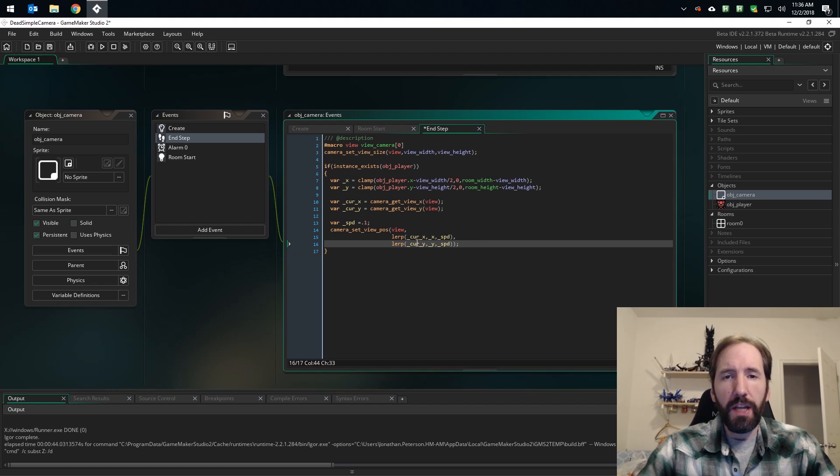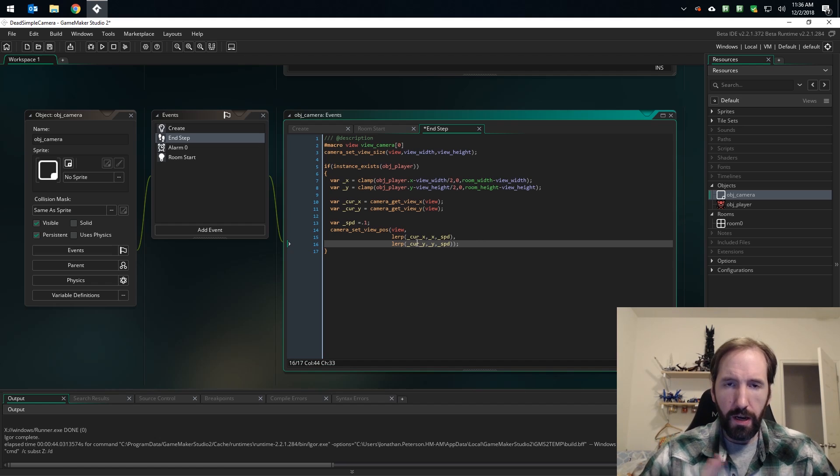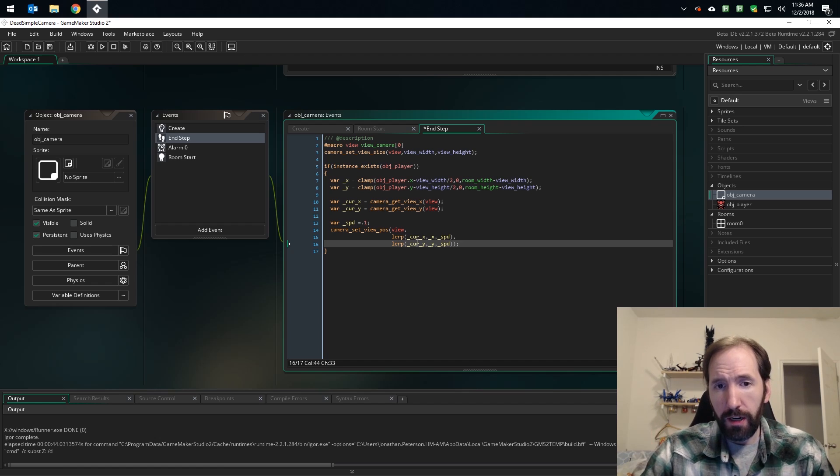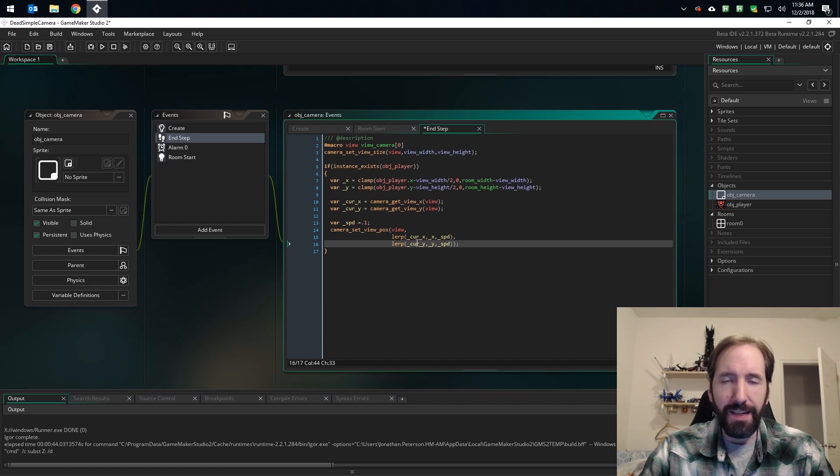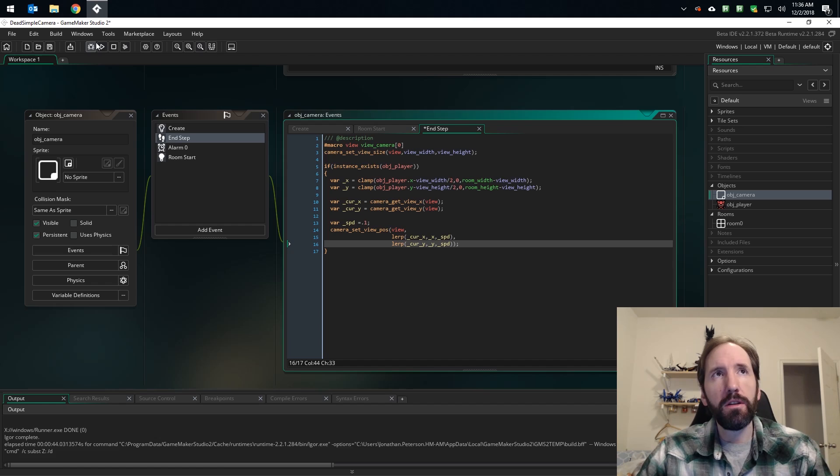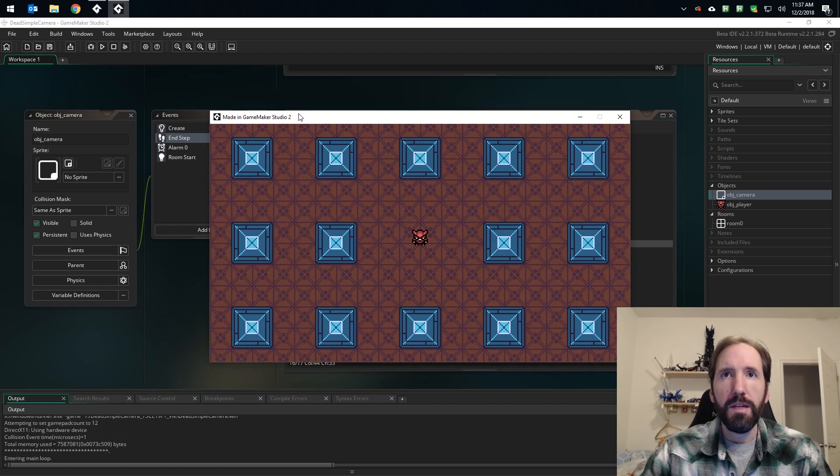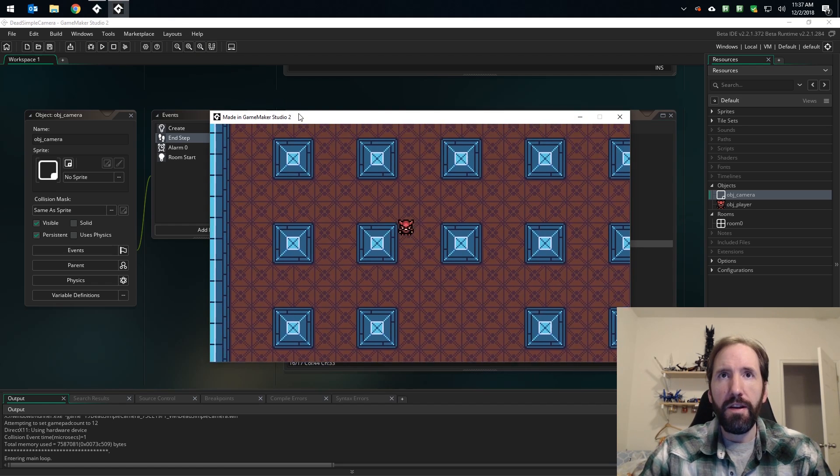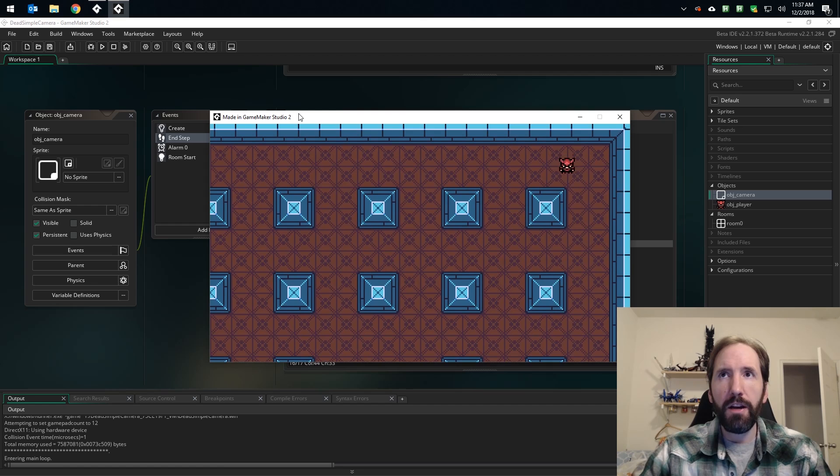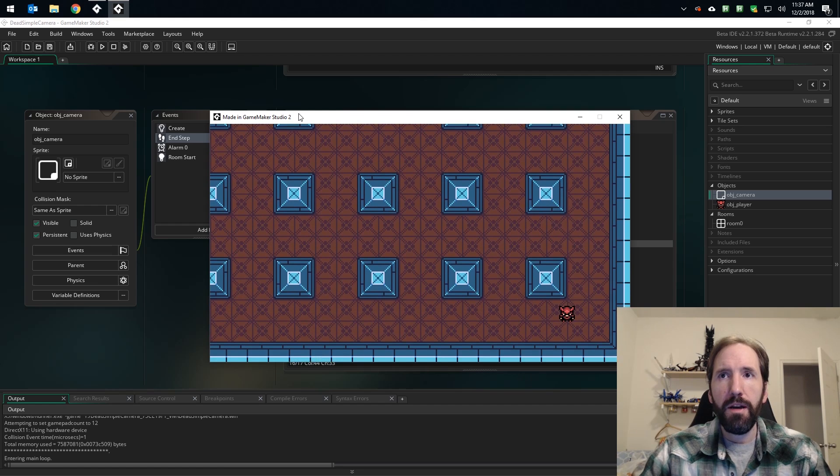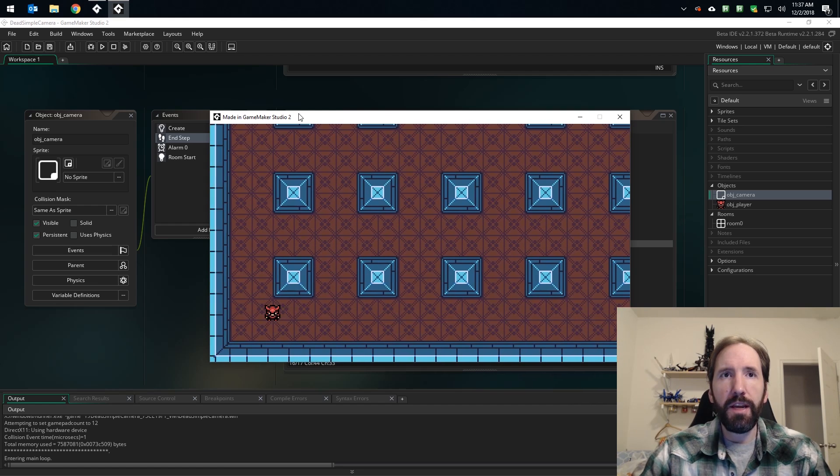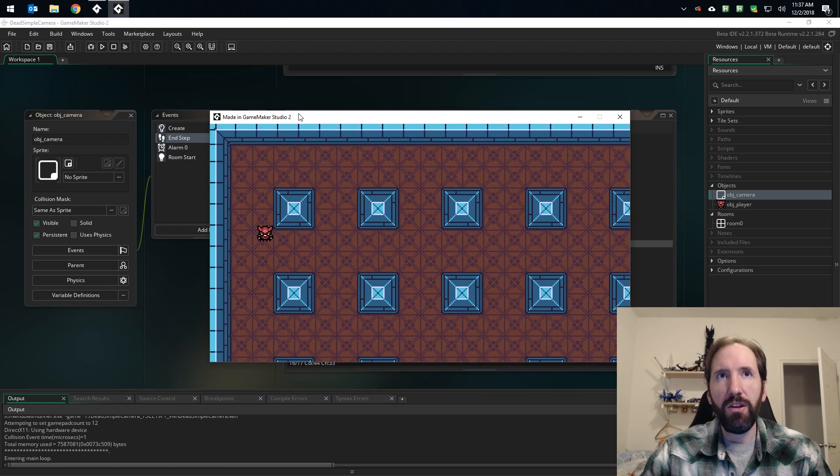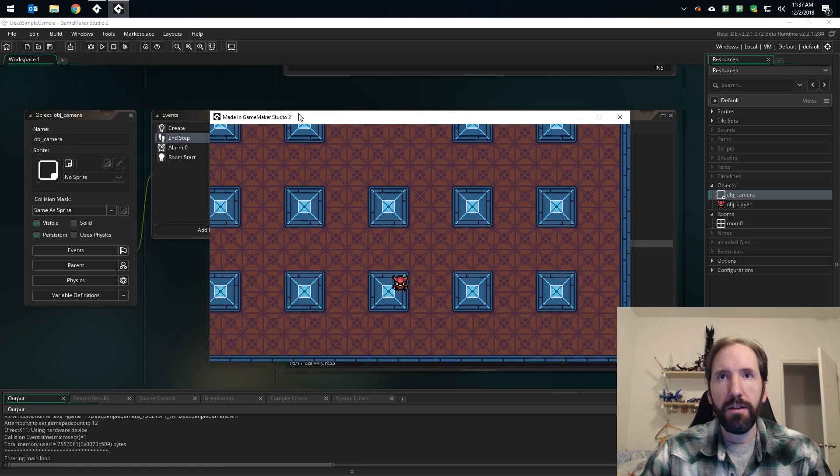All right, so we're setting our camera's position to the interpolated value between our current x and our target x by 10 percent. So let's see what that looks like. And there you have it. The camera follows our character, stays in the room, and as it approaches the character's position, it kind of slows down, which is pretty cool. Looks pretty nice.